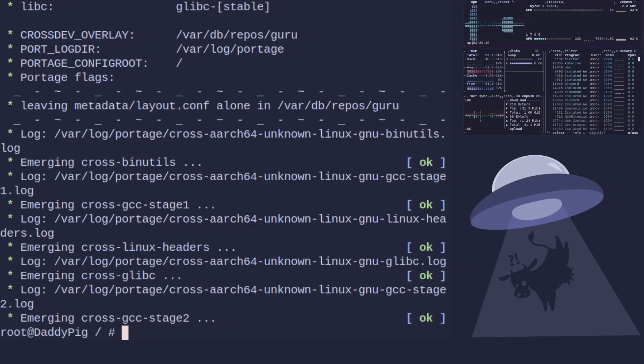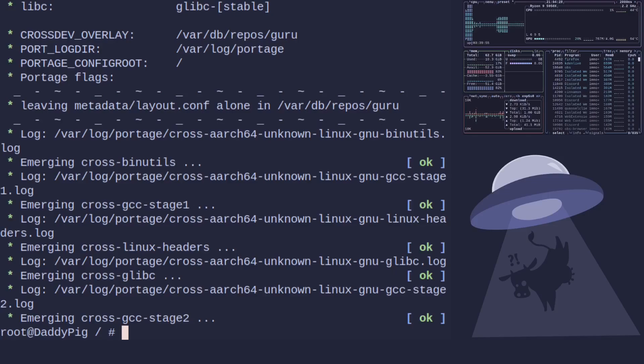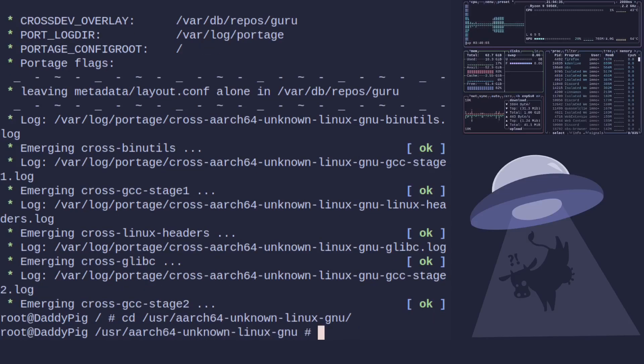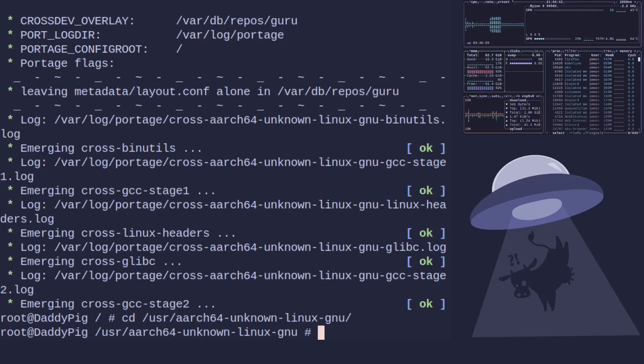So now our stage is complete. It will build the system into a directory under /usr which is the tuple name. So it will be cd /usr/aarch64... And you can see that we're there. Now say if you did something like MIPS it would be mips-unknown-linux-gnu etc. You get the idea.